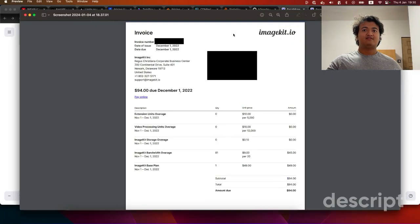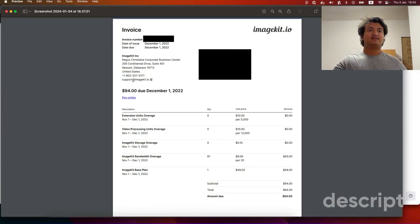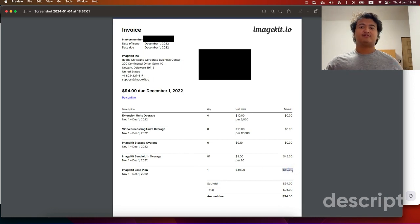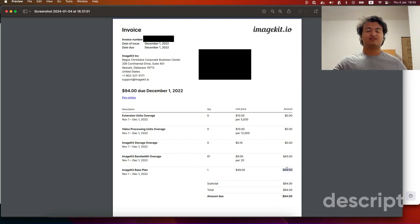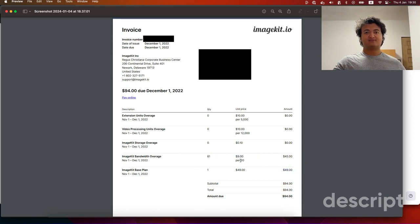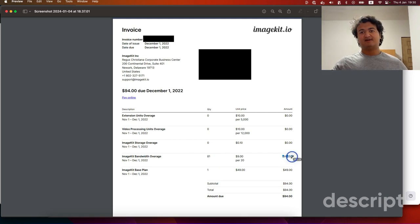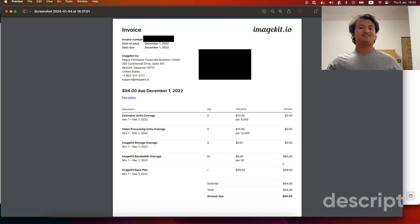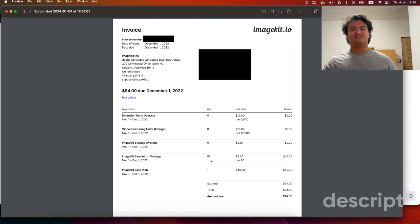Here's one of my invoices for ImageKit: I was happy paying 49 bucks a month, but then I got hit on bandwidth — nine dollars per 20 gigabytes — and I was paying an extra 84 dollars on top. Basically another base plan charge just for bandwidth. I thought: if my traffic keeps going up, this is going to go up exponentially, so let's stop doing this.